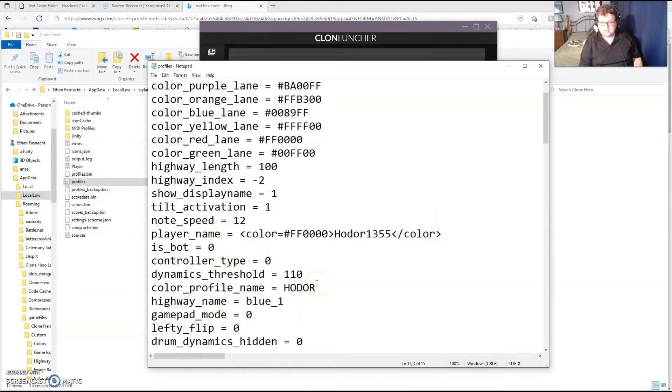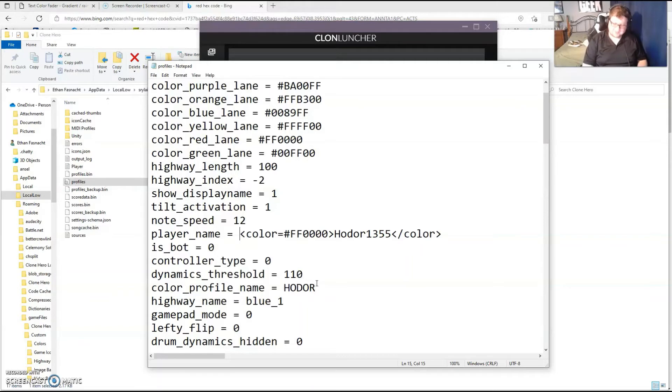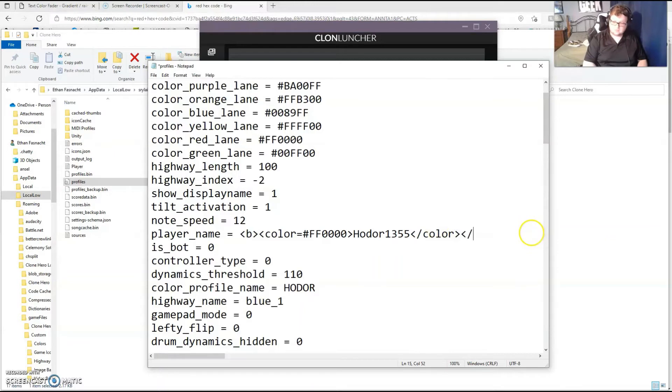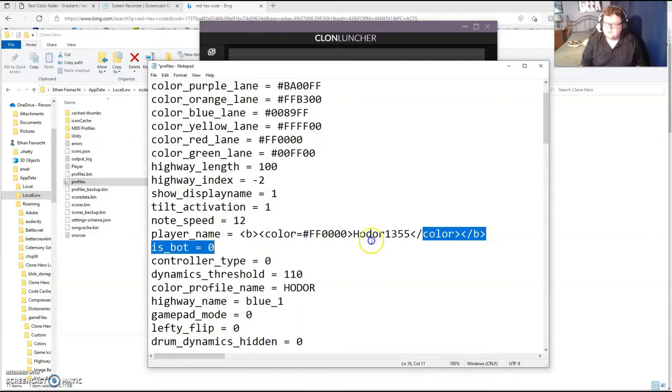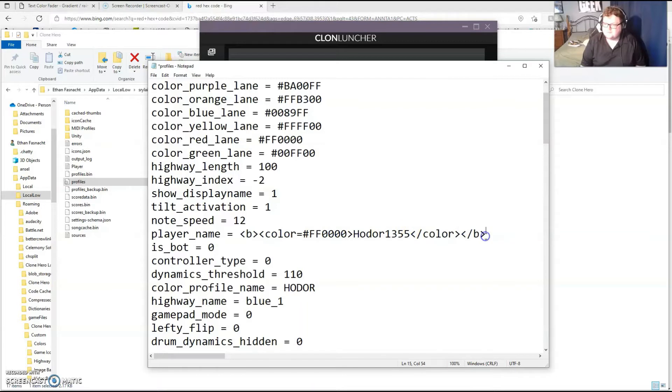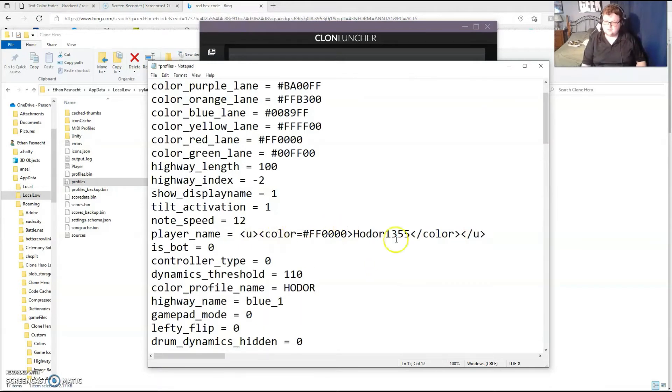Now something else you can do is you can add bold, italics, or underlined with the letters B, I, or U. Let's say I wanted it bold, all I have to do is this. So what I did is I'm bolding everything, this whole entire thing, so that would bold my name. For underline you do this, and for italics you do this.